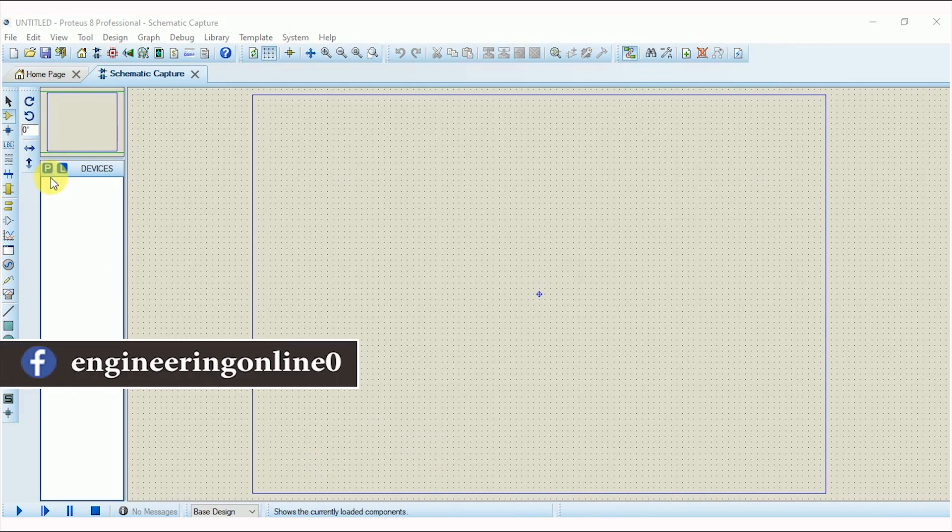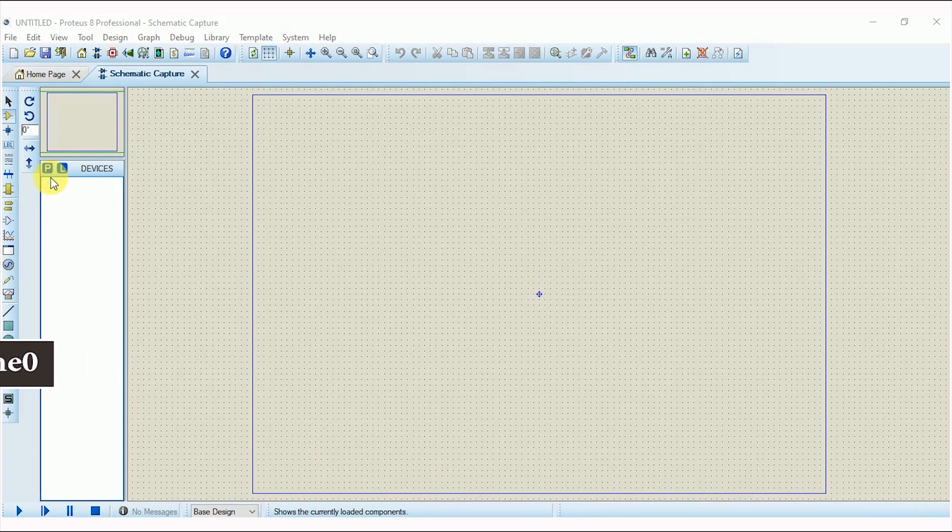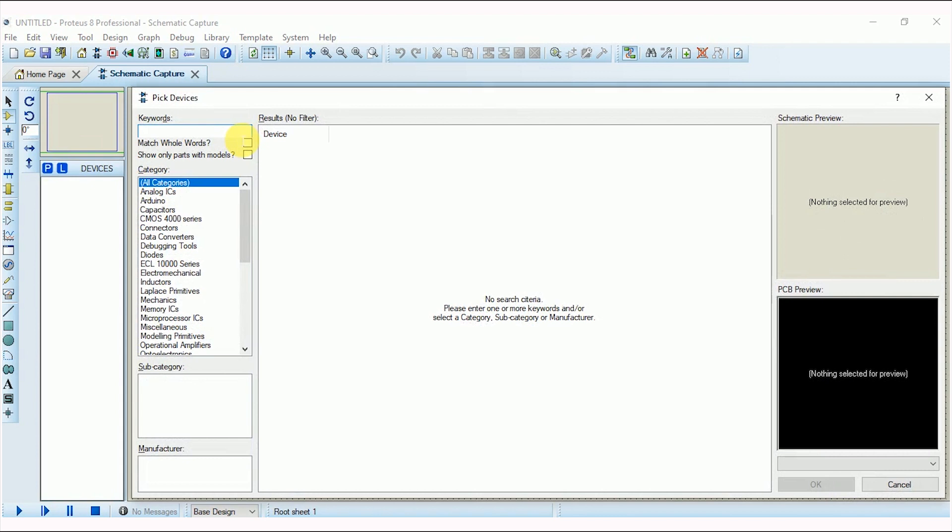Now moving on, we have to add two components from the library in the editing window: 7-segment and Arduino Uno. First of all, I am adding Arduino Uno.